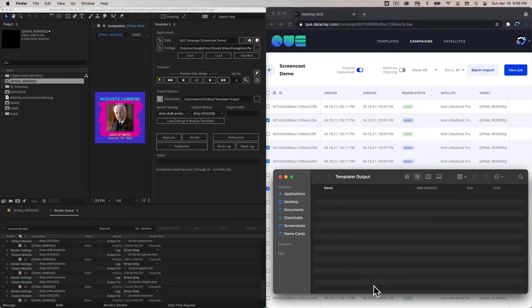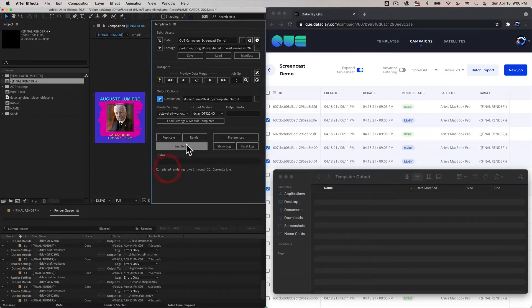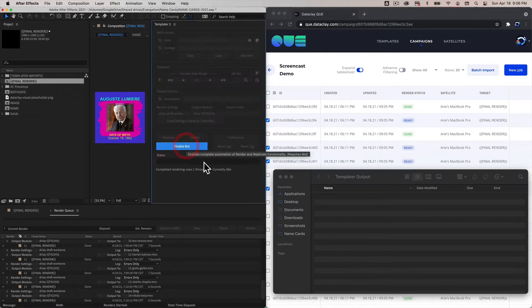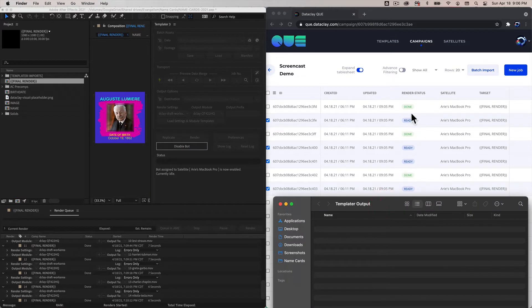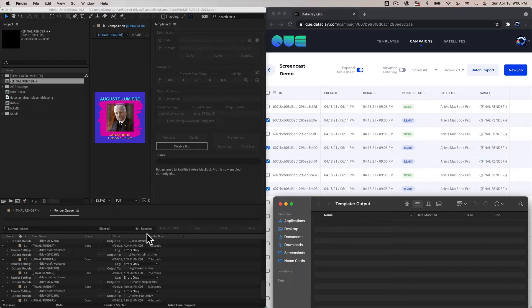Before I do that, let's bring up the output again and delete all of these outputs and hit enable bot. What should happen is these jobs here should change from ready to processing to done after bot does its thing.